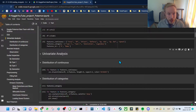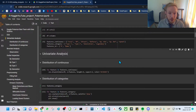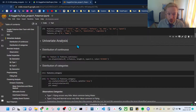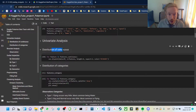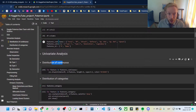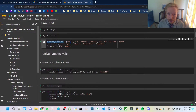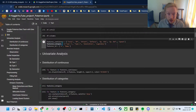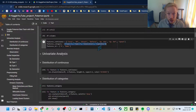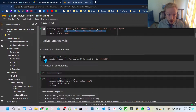Now we're going to look at looping through our features and plotting the distributions. We'll start with the continuous variables. We create a list of our continuous features and a list of categorical features, and we'll go through those in the list.